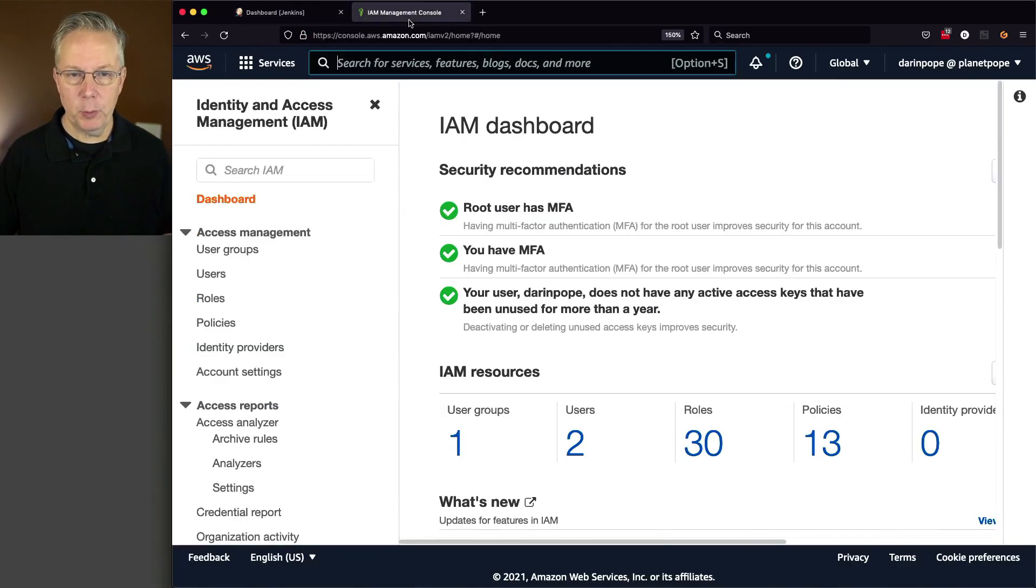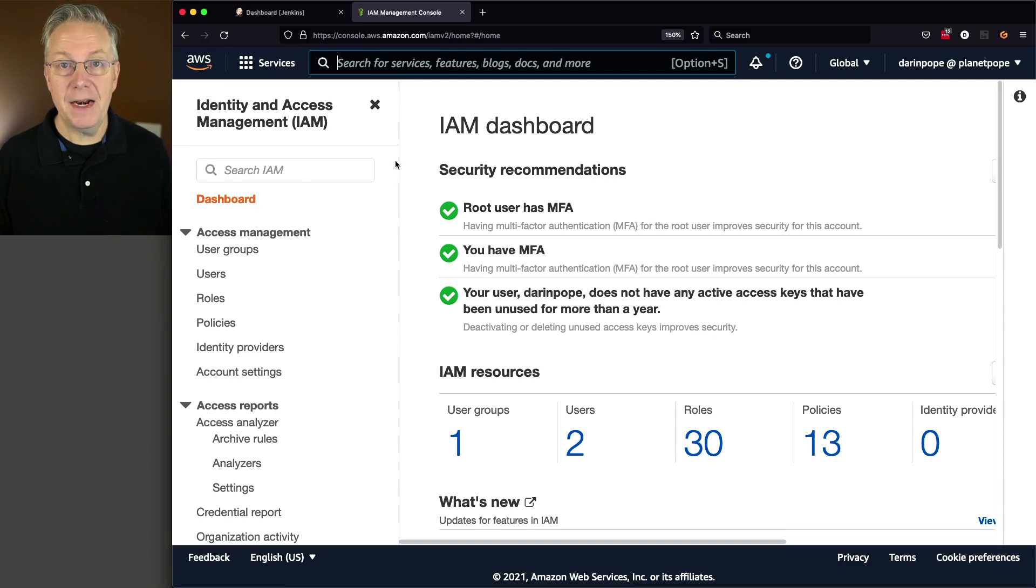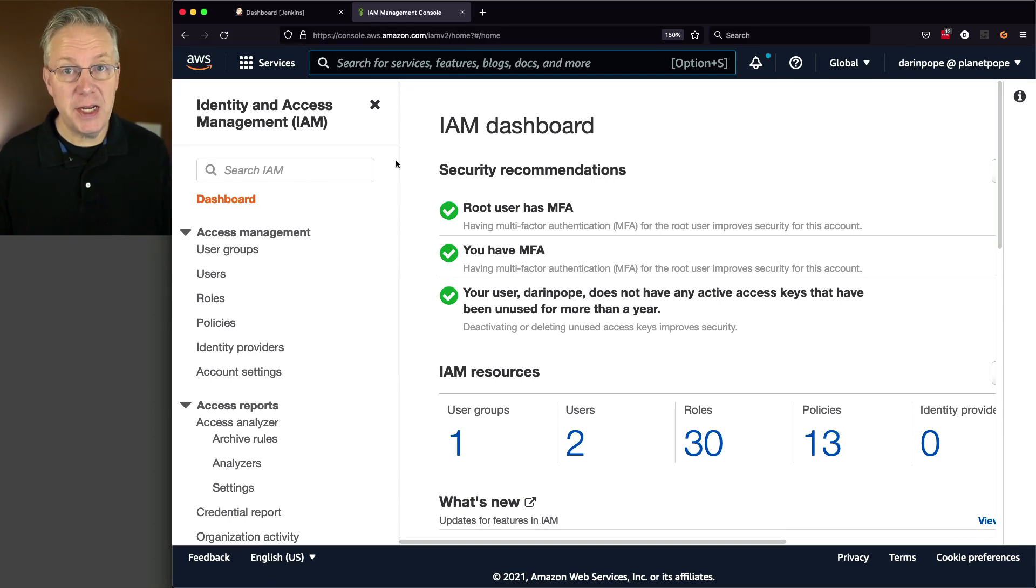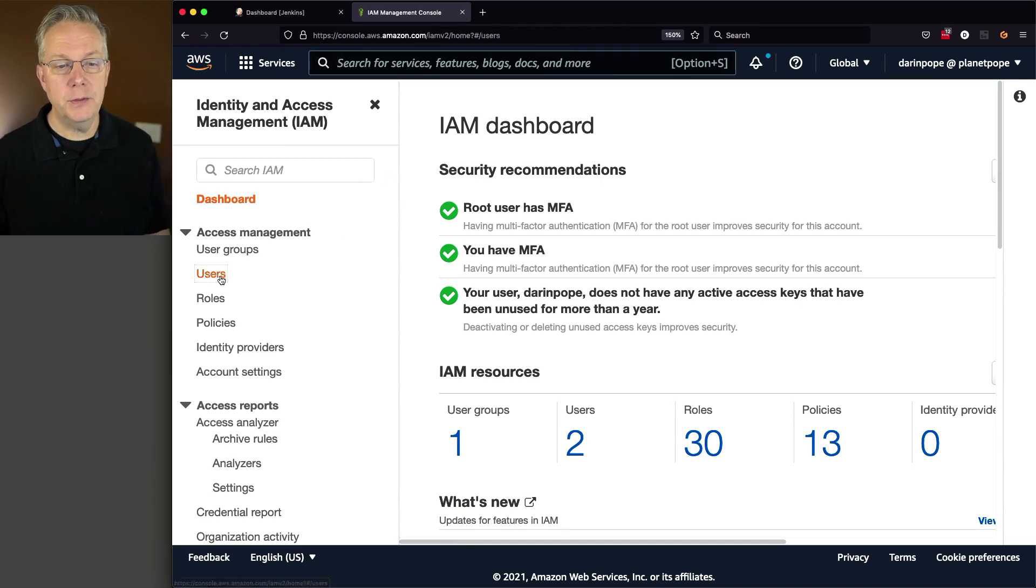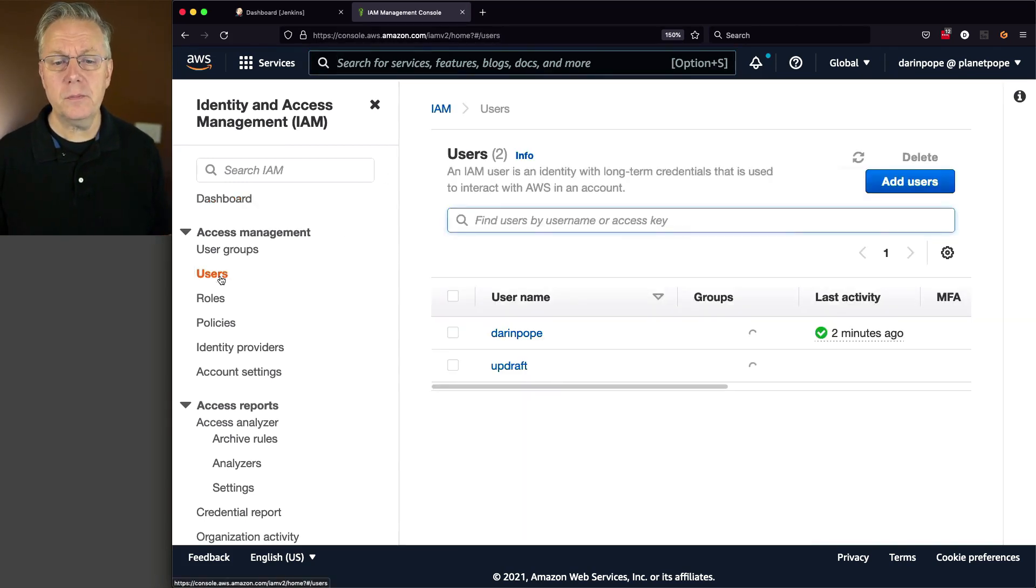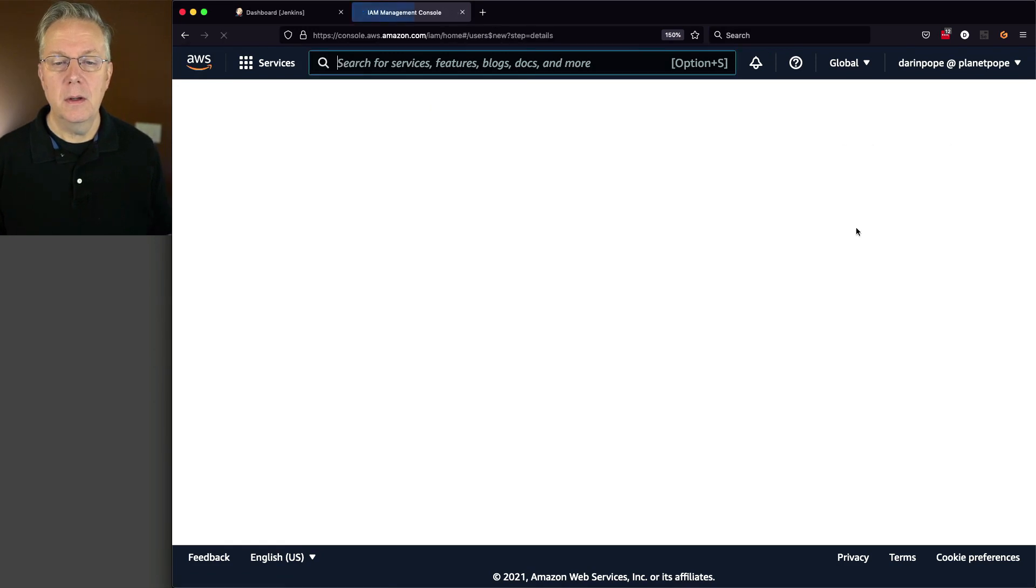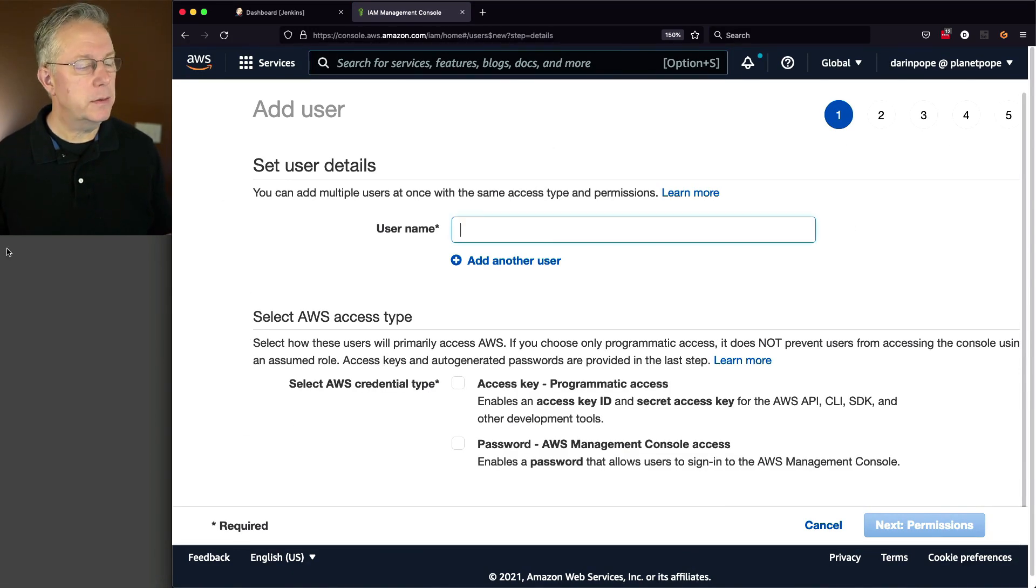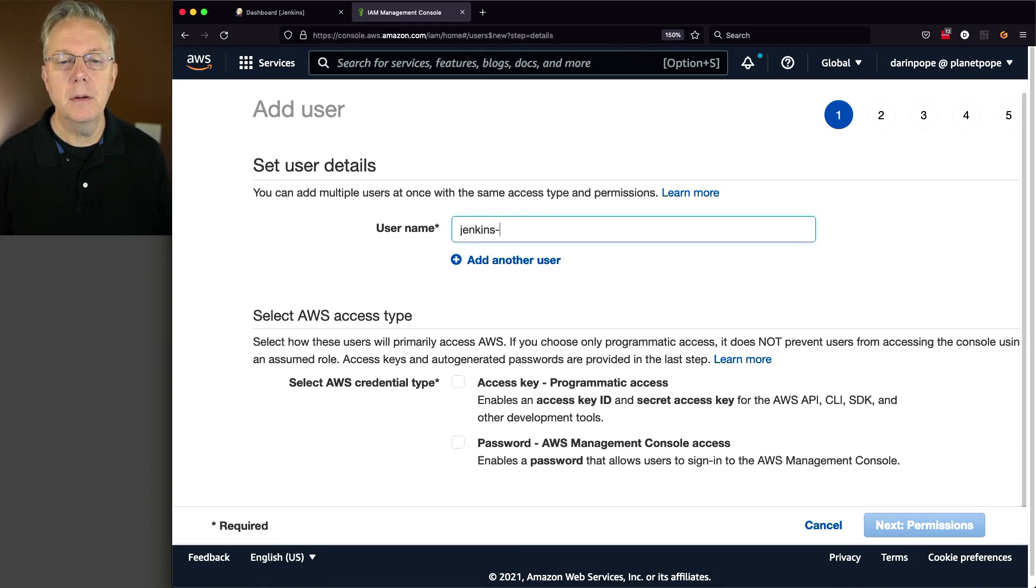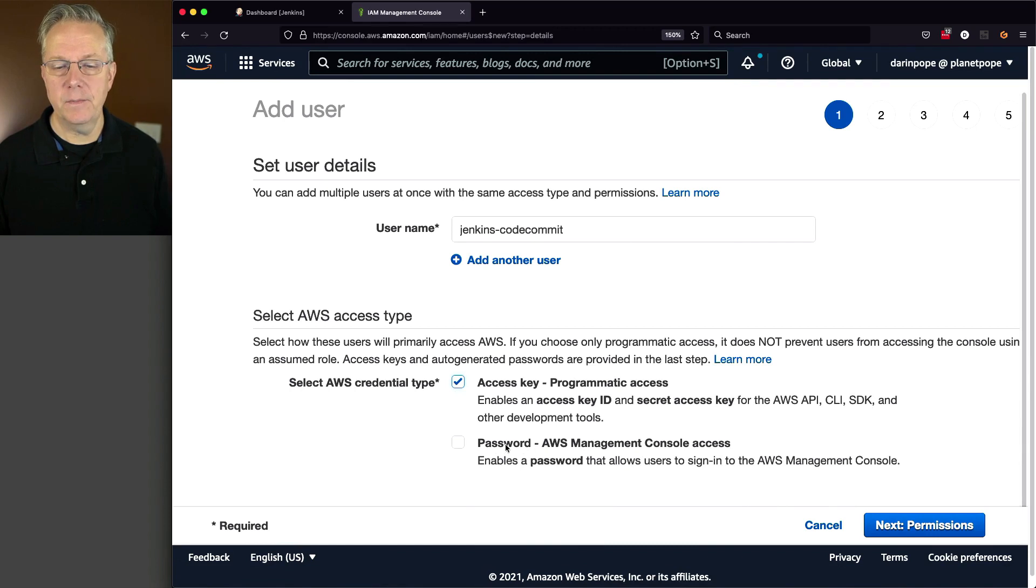The first thing that I'm going to do is I'm going to set up a specific IAM user that its whole purpose in life is to be used by Jenkins to connect to CodeCommit. So I'm going to click on Users. I'm going to create a new user. The name of this user is going to be Jenkins-CodeCommit. I'm going to select Access Key, and not the console access, so just Access Key.